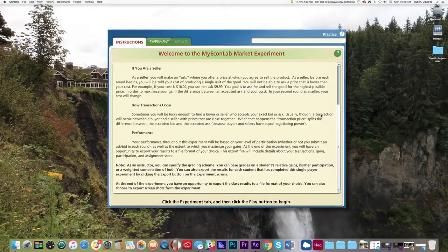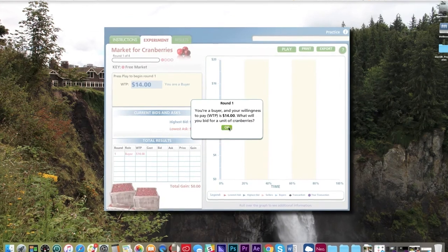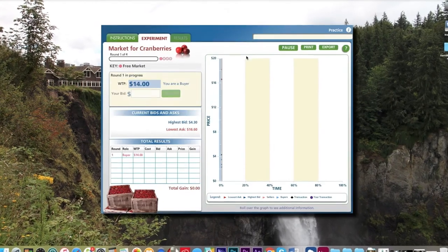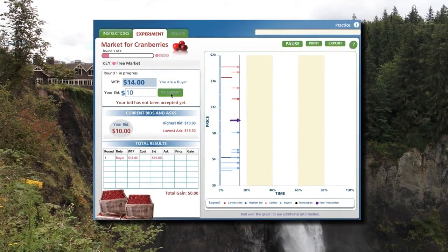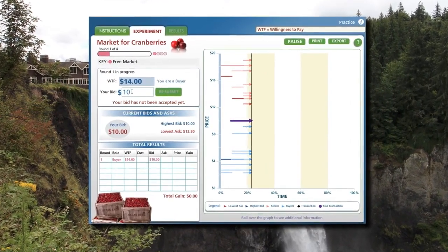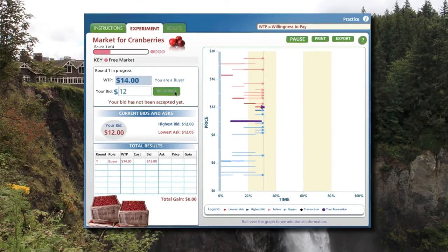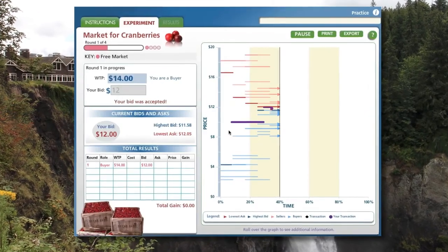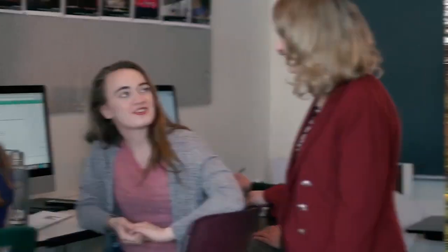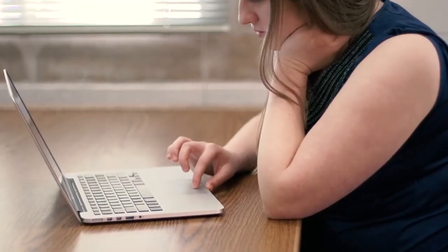The experiments feature in MyLab Economics provides fun and engaging ways to promote active learning and mastery of important economic concepts. MyLab Economics is about engaging all of your students and showing them how the economics course they're taking is connected to their education, their daily lives, and their future.